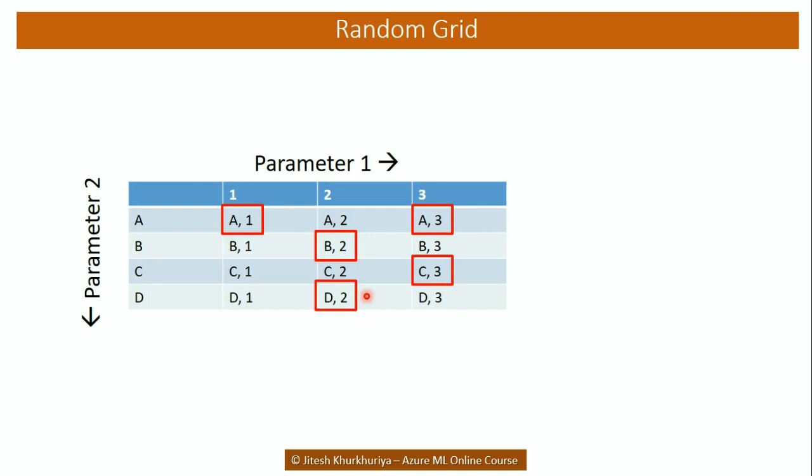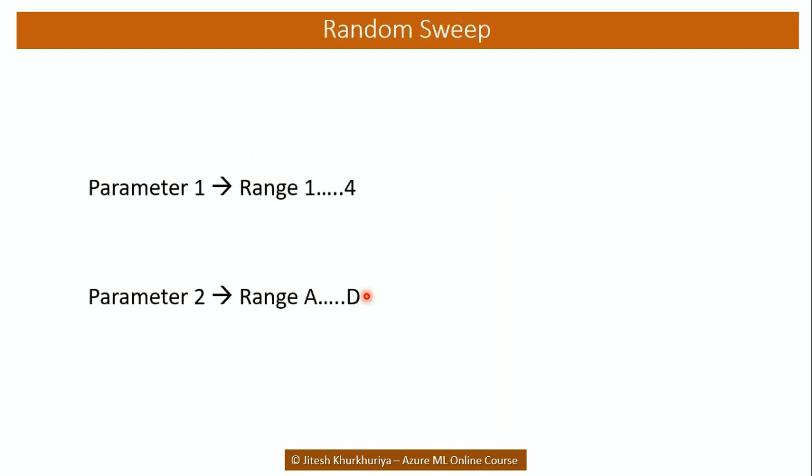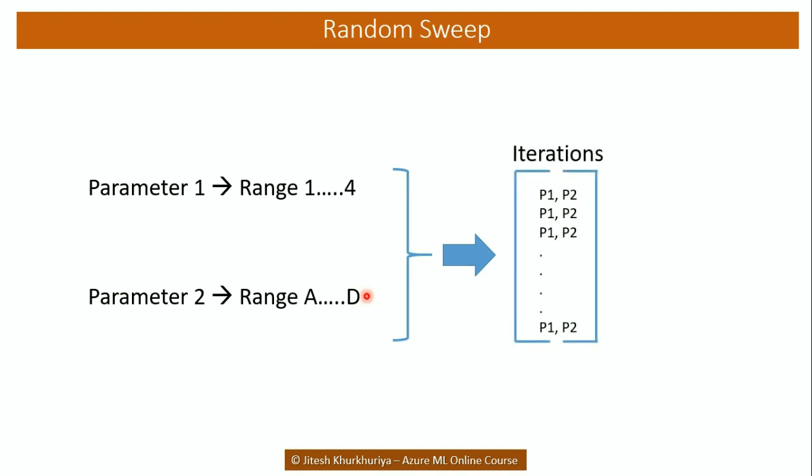The random grid sweeping mode simply selects the random combination of these values and runs the algorithm for all the selected combinations. Whereas the entire grid sweeping mode runs the algorithm for all the possible combinations. However as it is running for all the combinations naturally it's going to be slow in providing the results. In case of random sweep it simply creates various random possible combinations within the range of the parameters and also runs the algorithm for the number of points or iterations we have asked for.